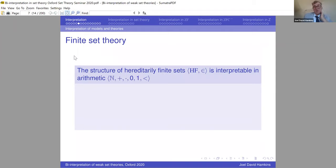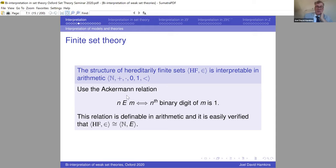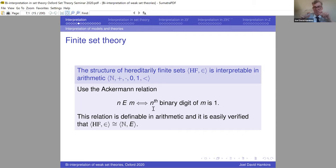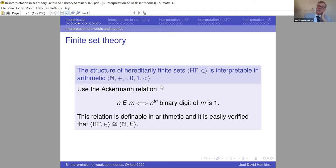A set-theoretic example: the structure of hereditarily finite sets is interpretable in arithmetic via the Ackermann relation. We think of natural numbers as representing hereditarily finite sets: n is an element of m just in case the nth binary digit of m is 1. So 0 represents the empty set. To find the elements of a number, look at its binary representation — where the ones are, those digit places represent the elements. The structure of all hereditarily finite sets is isomorphic to the natural numbers under this epsilon relation, which is definable in arithmetic.